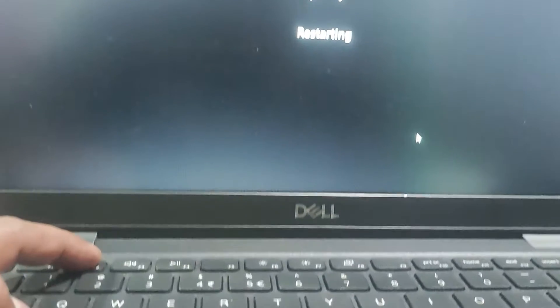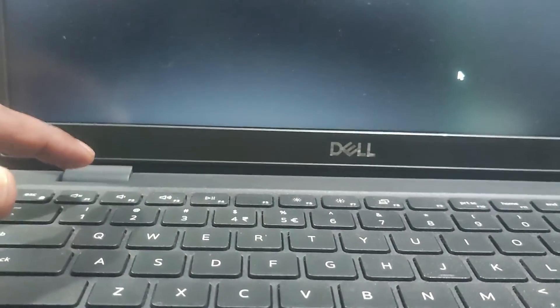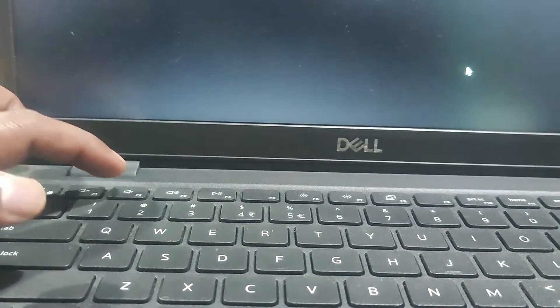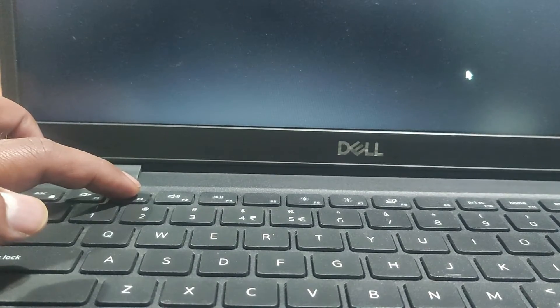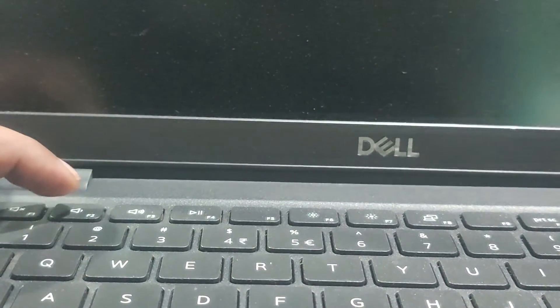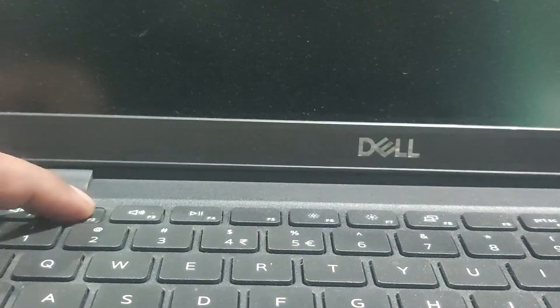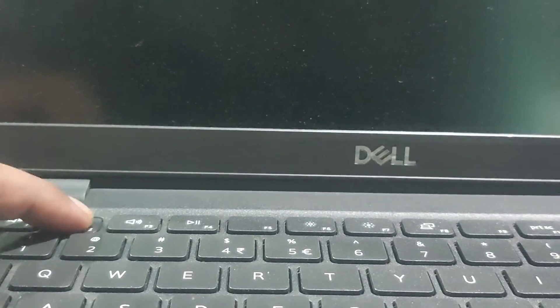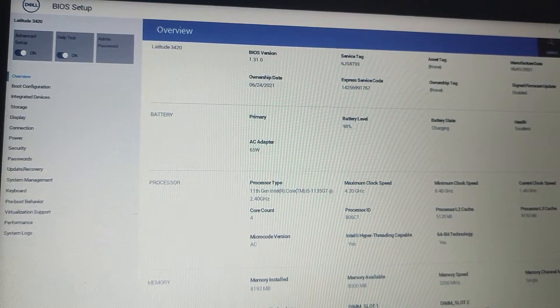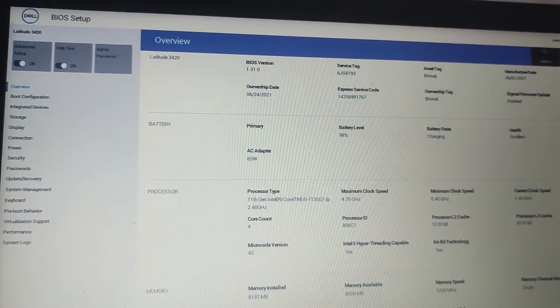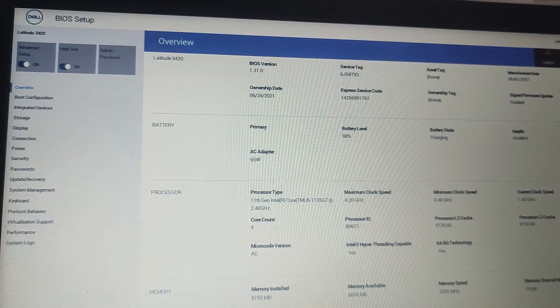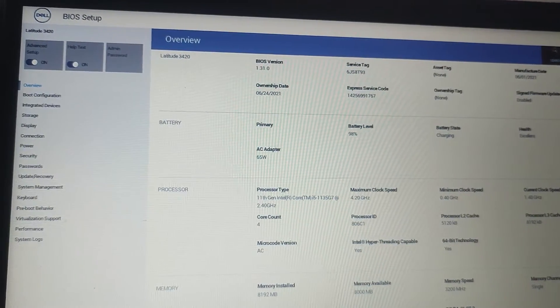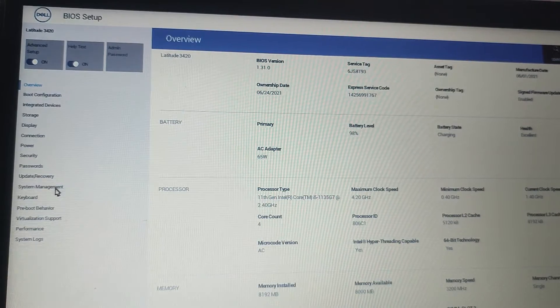If you're not sure, check your laptop manual or look for the prompt on the startup screen. Once you are in the BIOS, in the left hand side you will find System Management. The exact location may differ based on your laptop manufacturer and model.